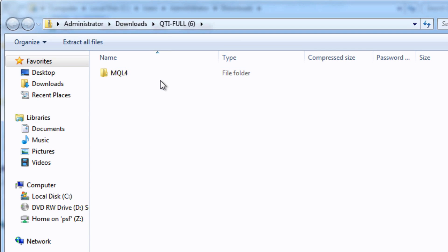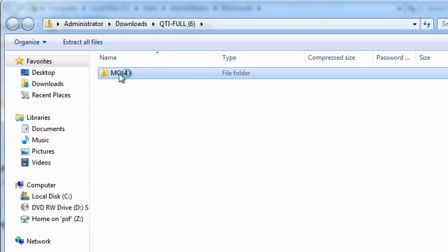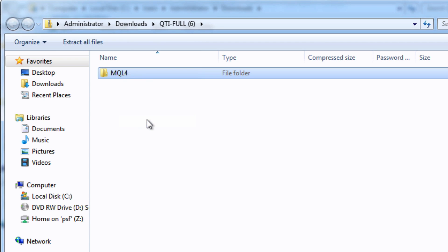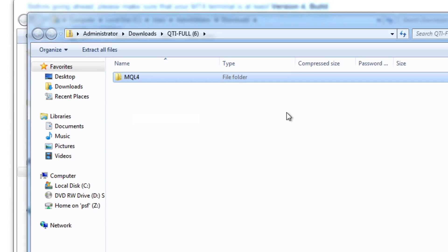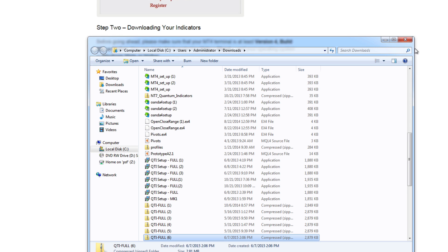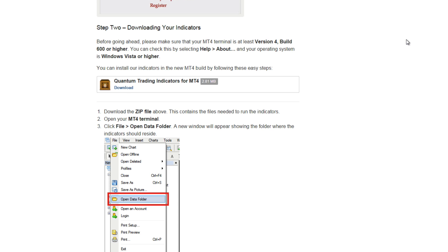This is the one we want. You can see up here where we've actually extracted it from. You can save it to a different place on your desktop perhaps, but all you need to do now is just right click on this and say copy. That has now copied the mql4 folder to your clipboard, so we don't need that anymore and we're going to click off that as well.